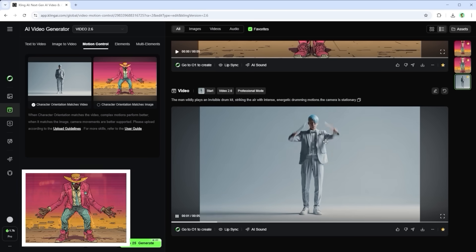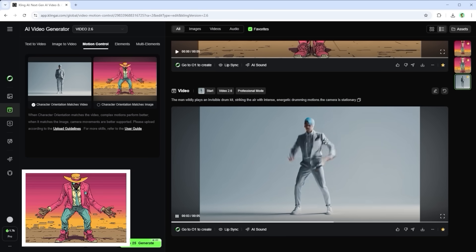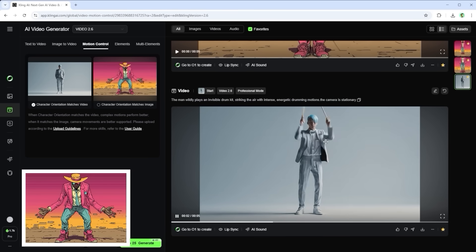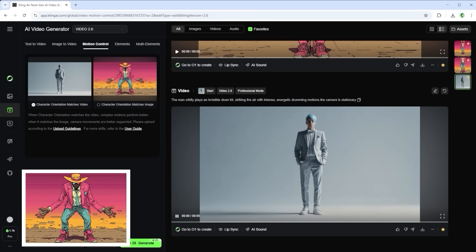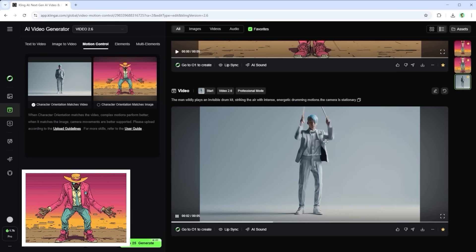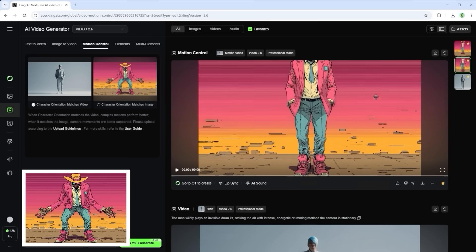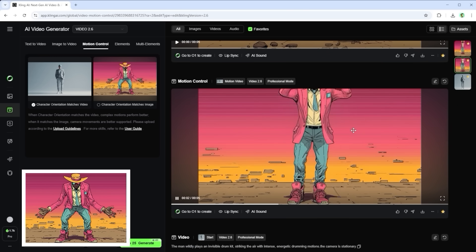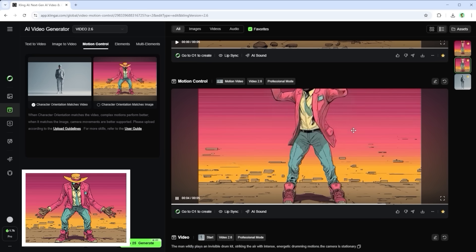Example 3. Since we're already in rhythm, here's a version with drums. To create the motion reference, I use the prompt the man wildly plays an invisible drum kit, striking the air with intense energetic drumming motions. When we apply that to our reference image, the result is unexpected.